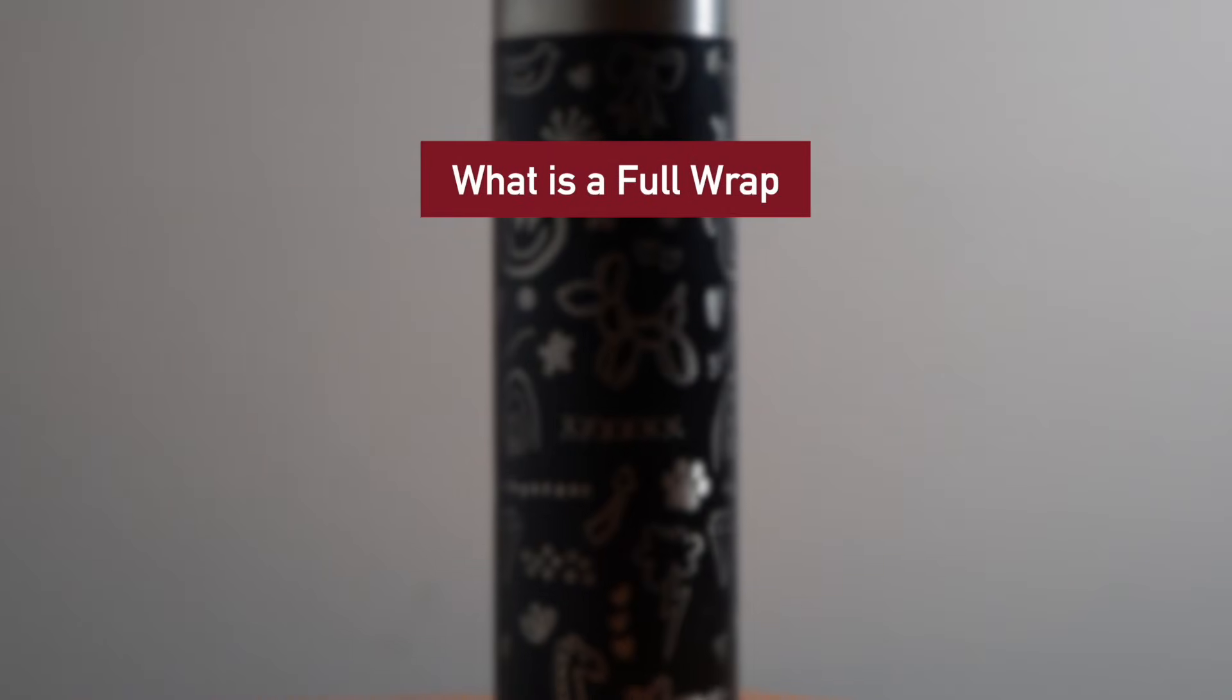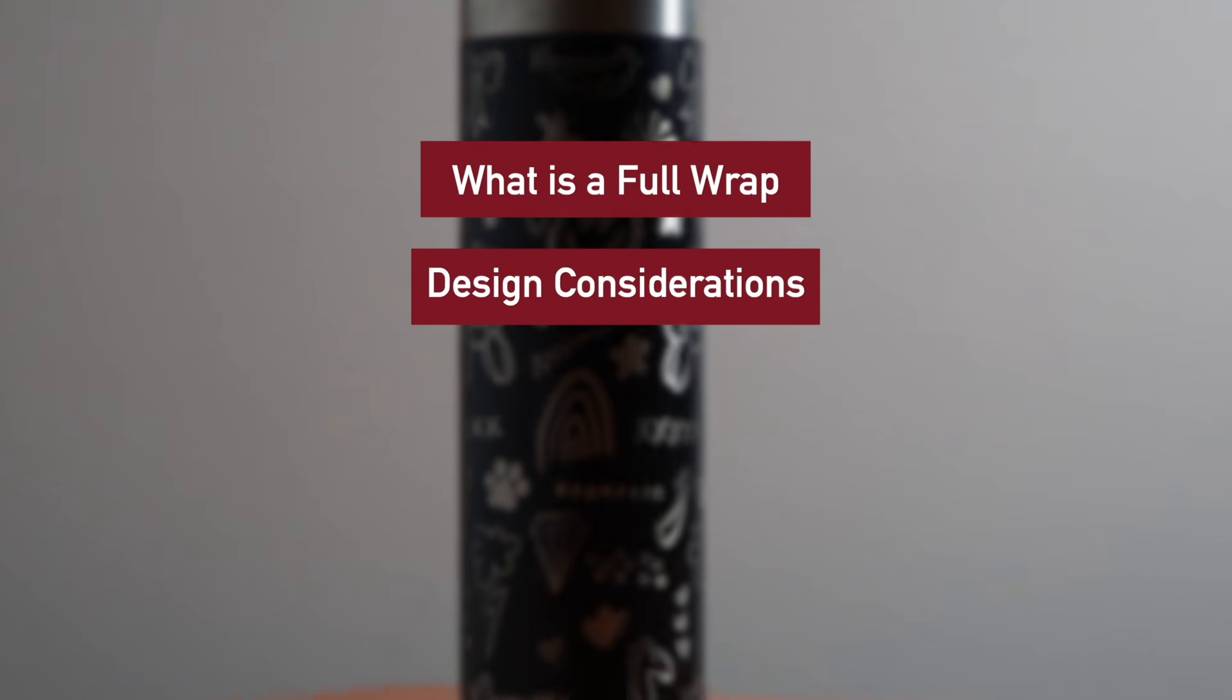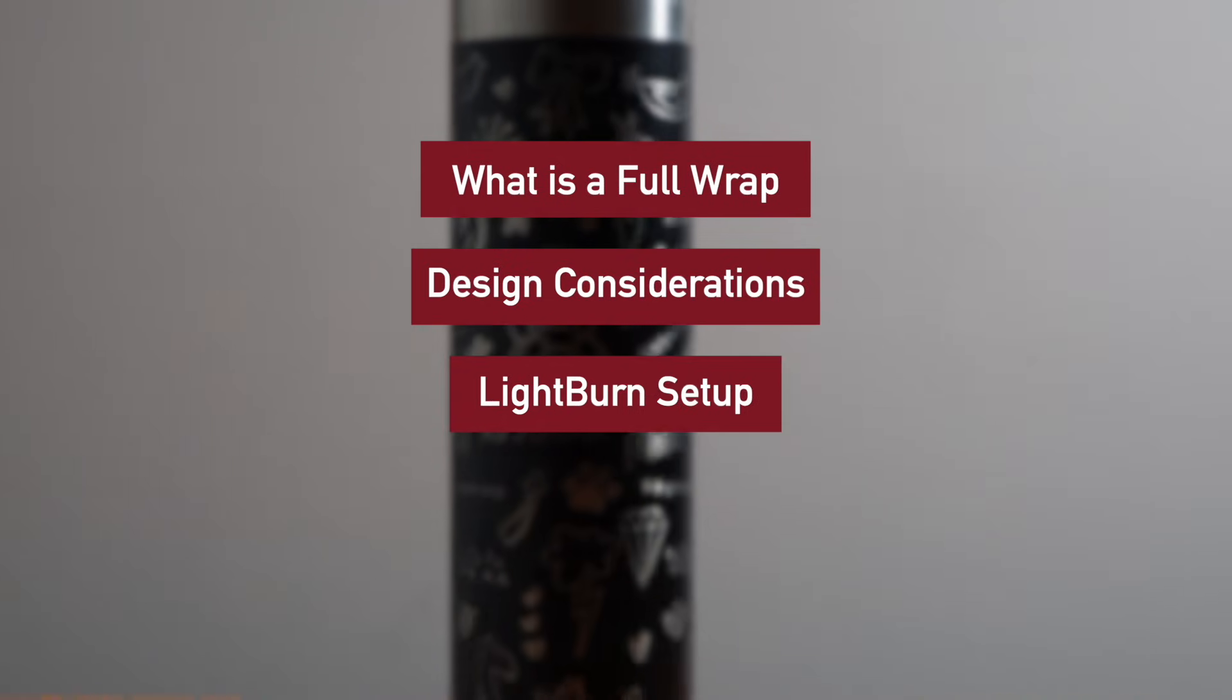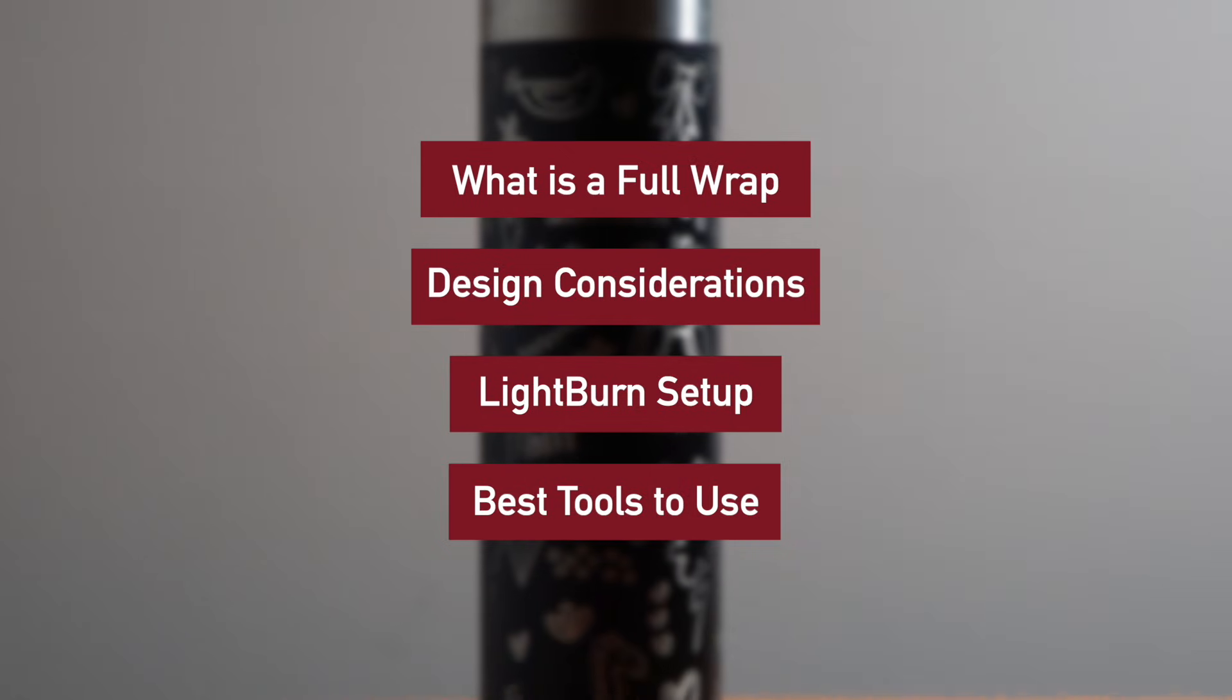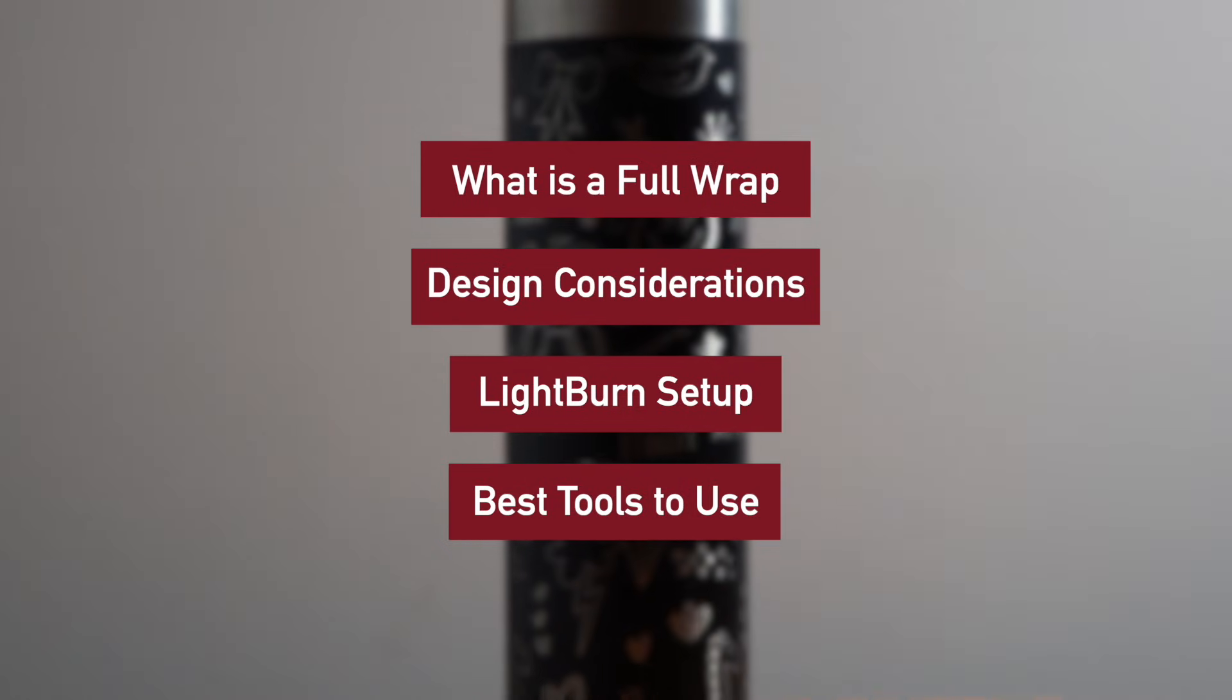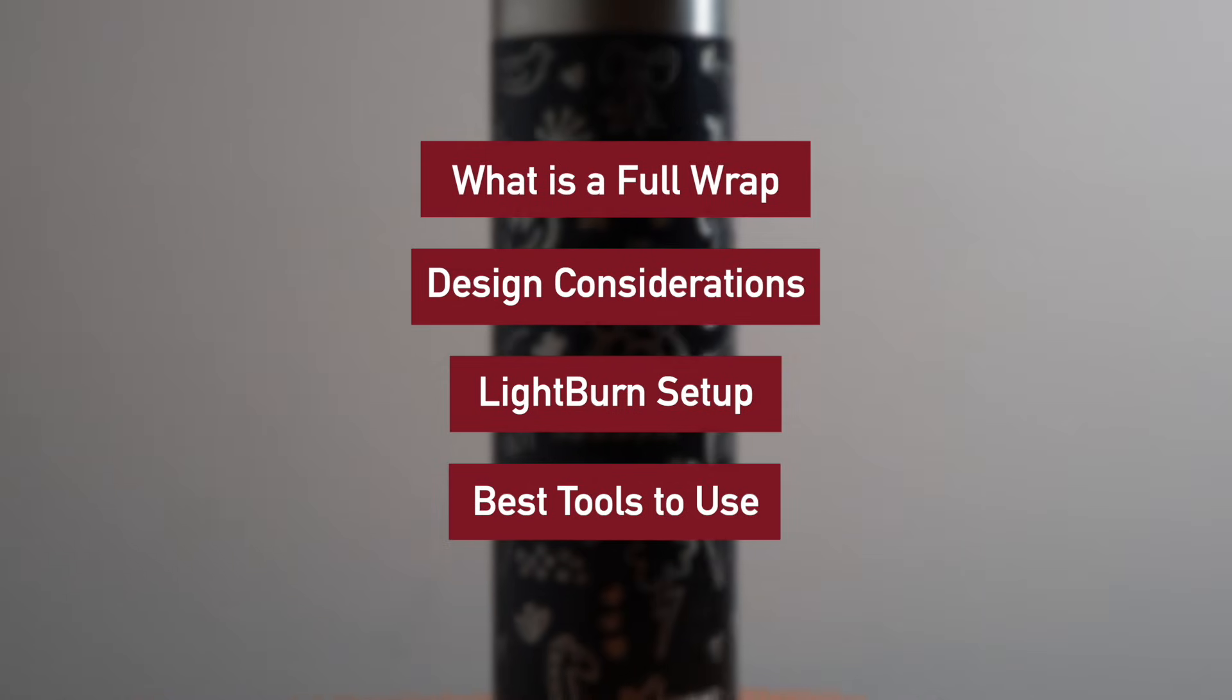What is a full wrap? Things to think about when creating or using designs for your tumblers. How to set up your tests and your designs in Lightburn. And the best Lightburn tools to use for effective execution, which include tool layers, cut selected graphics, and grid array.